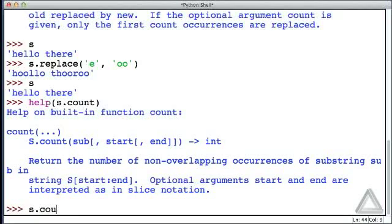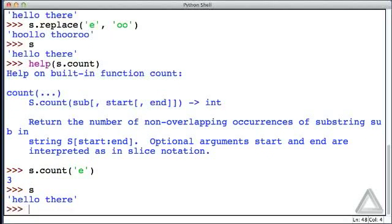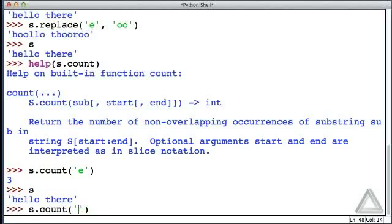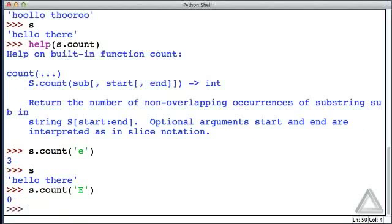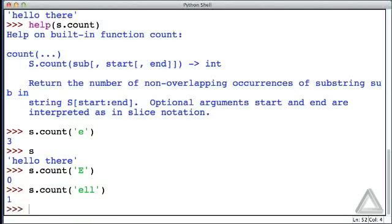Let's just say s.count, how many e's are there in you? It says there are three. And if we go back and look at what s is, sure enough, there are three lowercase e's. Let's try that method again, but maybe put an uppercase E, and now it says there are zero uppercase E's. One more, how about 'ell', how many occurrences of that are there? And there's one occurrence.